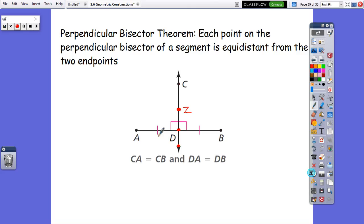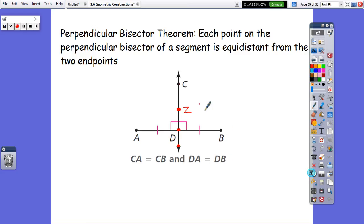These little marks are hash marks, and we put those to show that this distance here is the same as this distance here. We just say CA is equal to CB, and DA is equal to DB. So CA equals CB and DA equals DB. This is going to come in handy when we're talking about triangles later in the year, so this is a really important theorem to have down.